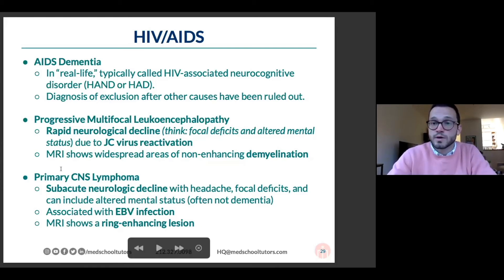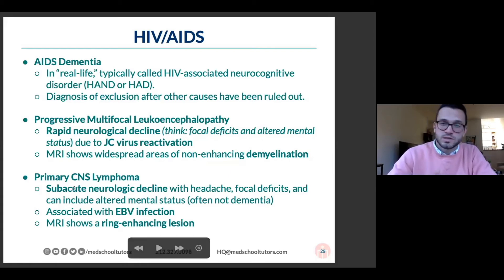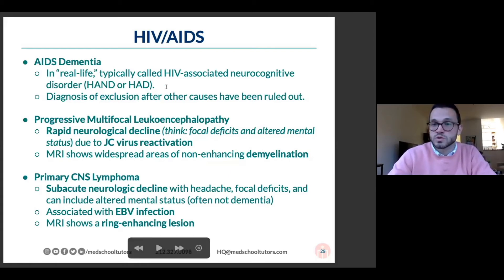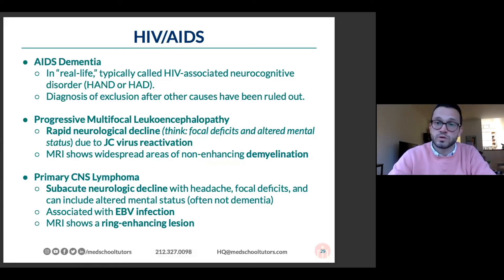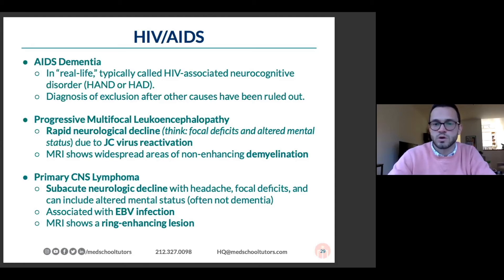Versus primary CNS lymphoma, which is another sort of declining disorder that can be associated with HIV and AIDS. Typically, the question will be about headache with a focal neurologic deficit, or they'll just show you the imaging. They won't make you pick it out clinically because it's a little harder.